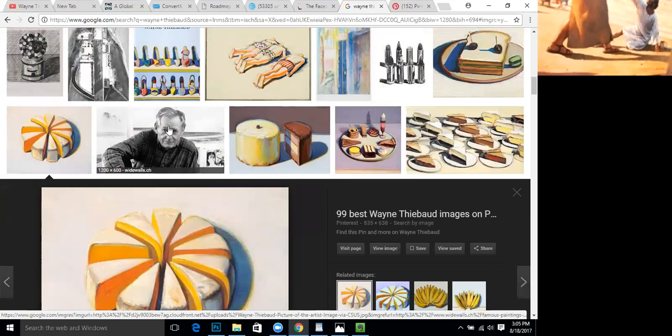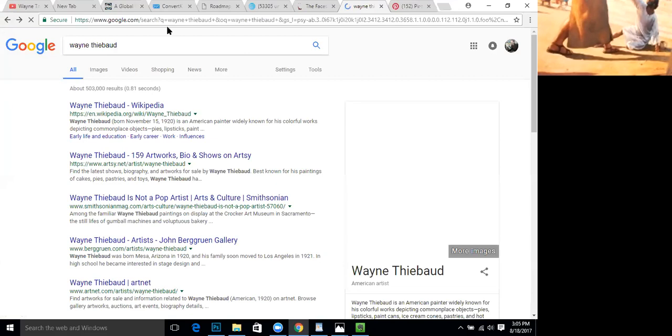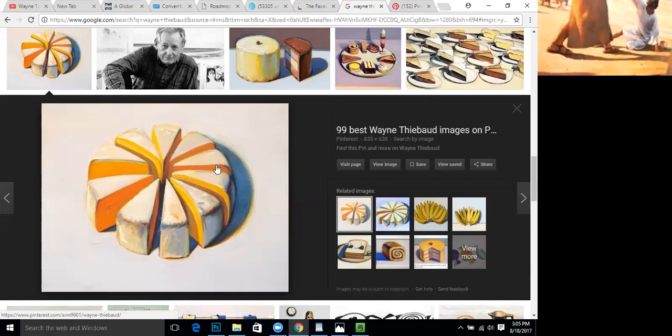So what the halation effect is — let me actually show you one of Wayne Thiebaud's paintings. So just one moment here. Okay, and so here is Wayne Thiebaud himself. That's a picture of the artist, and this is a picture of one of his paintings that utilizes the halation effect.